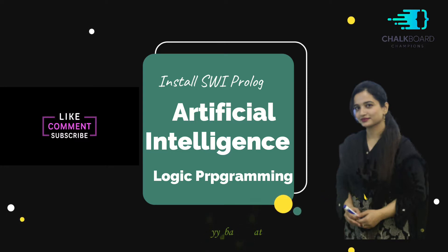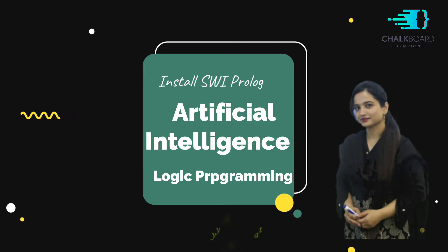Don't forget to subscribe to my channel, click on the bell icon, and hit the like button so you don't miss any upcoming video.